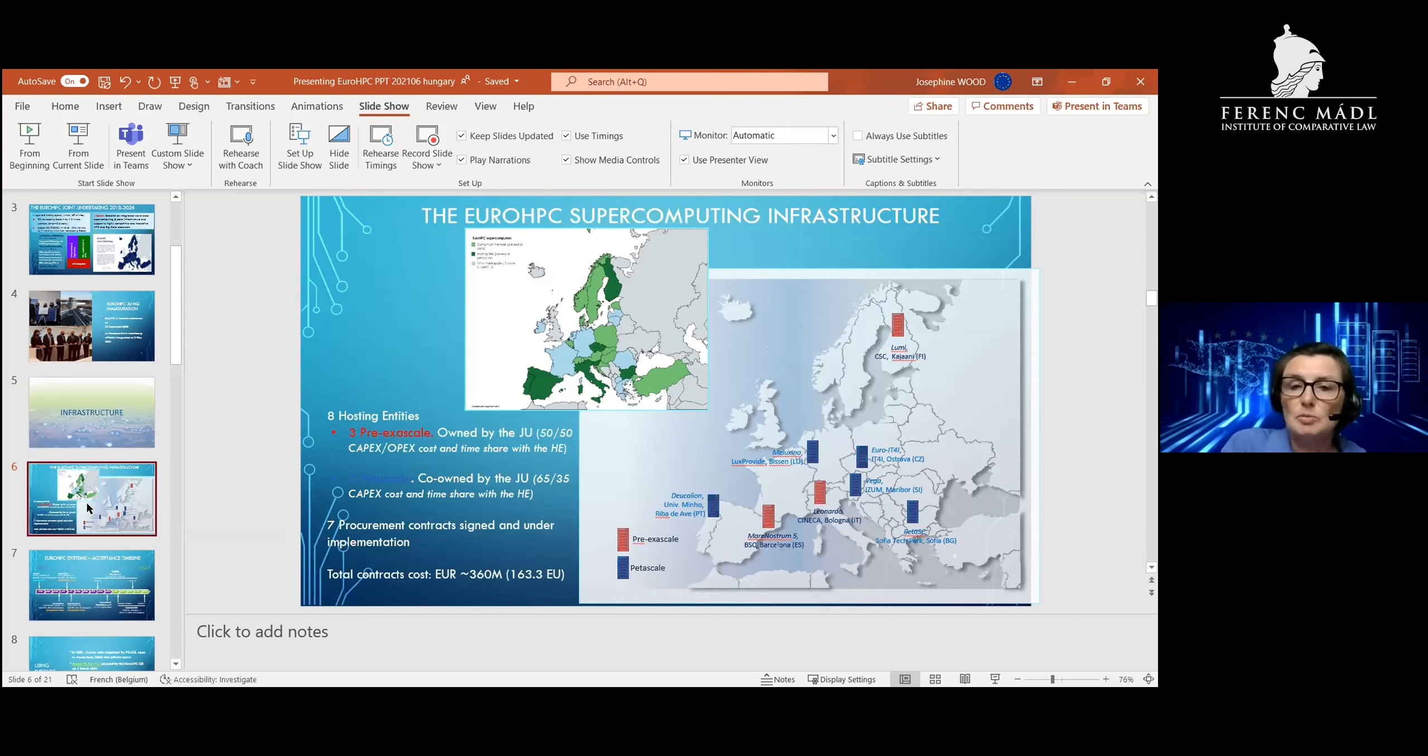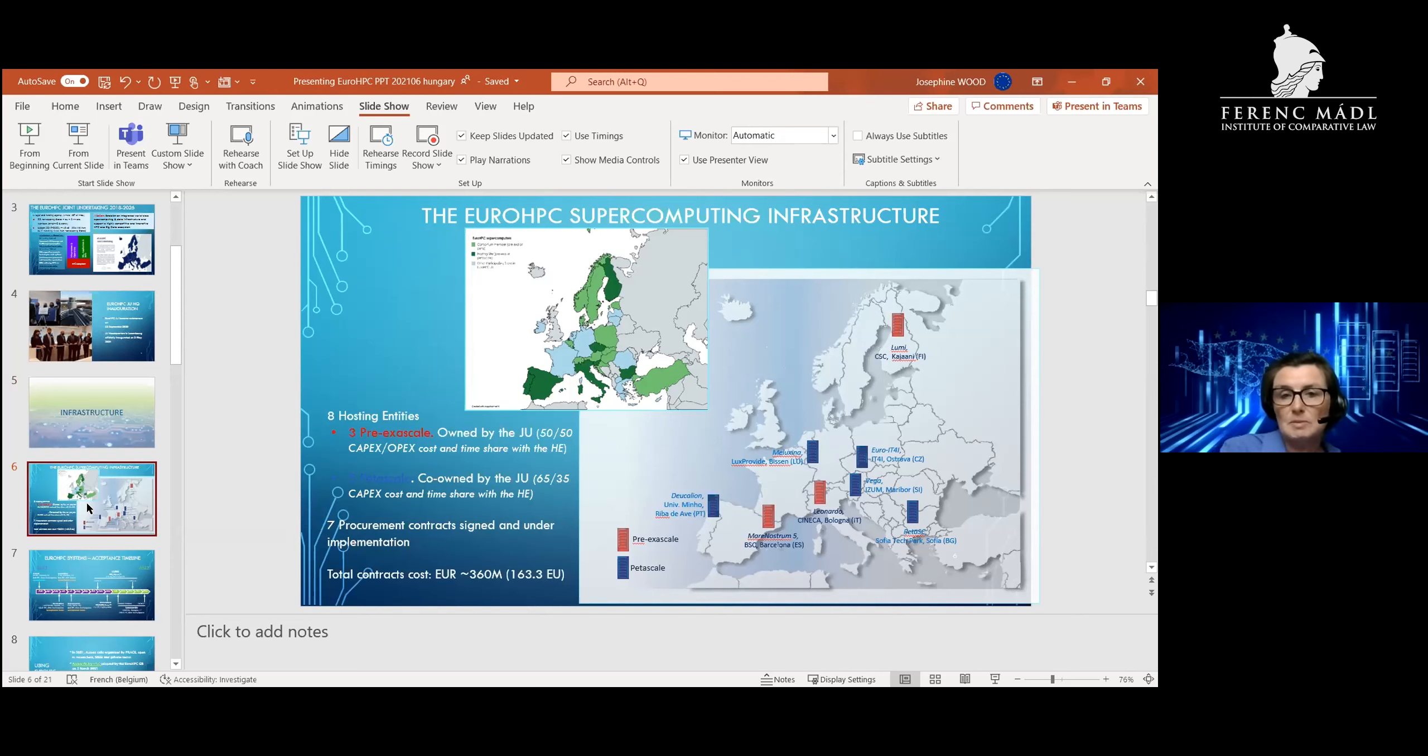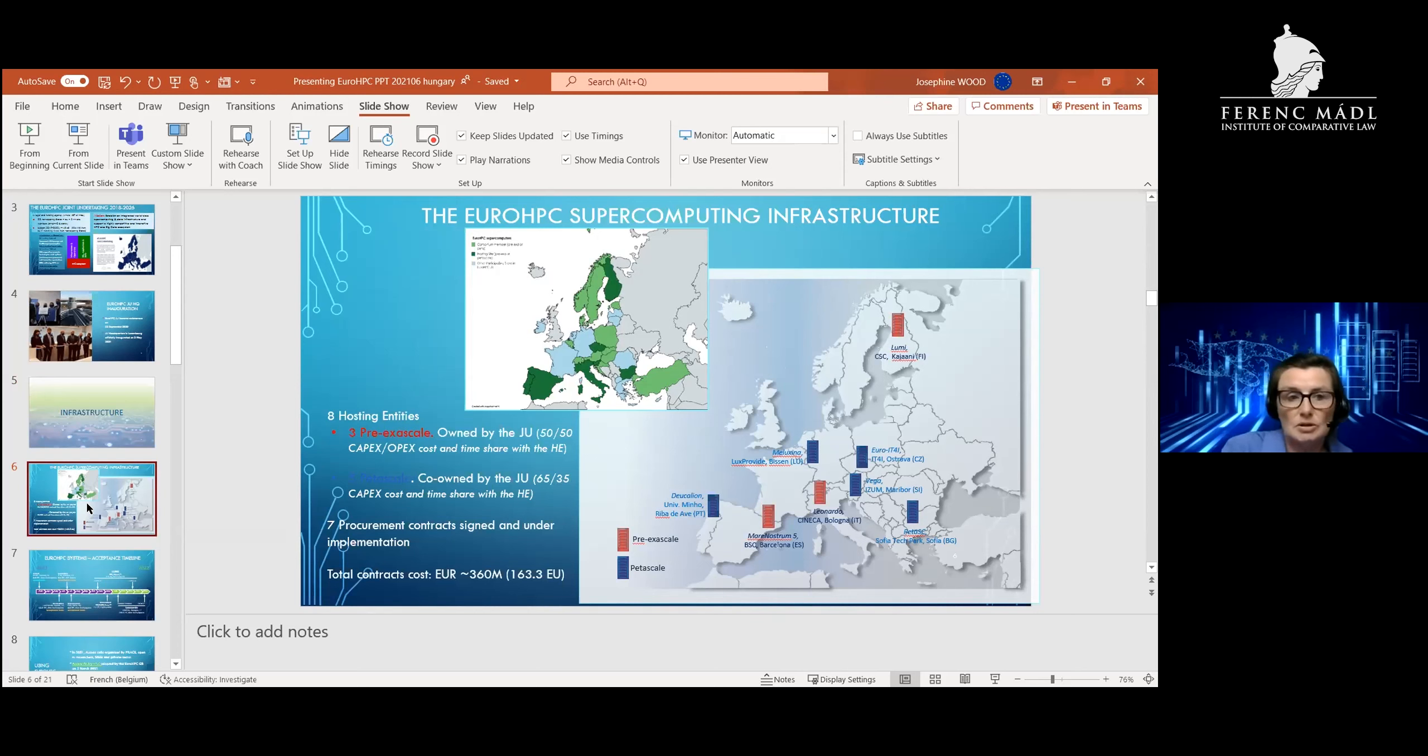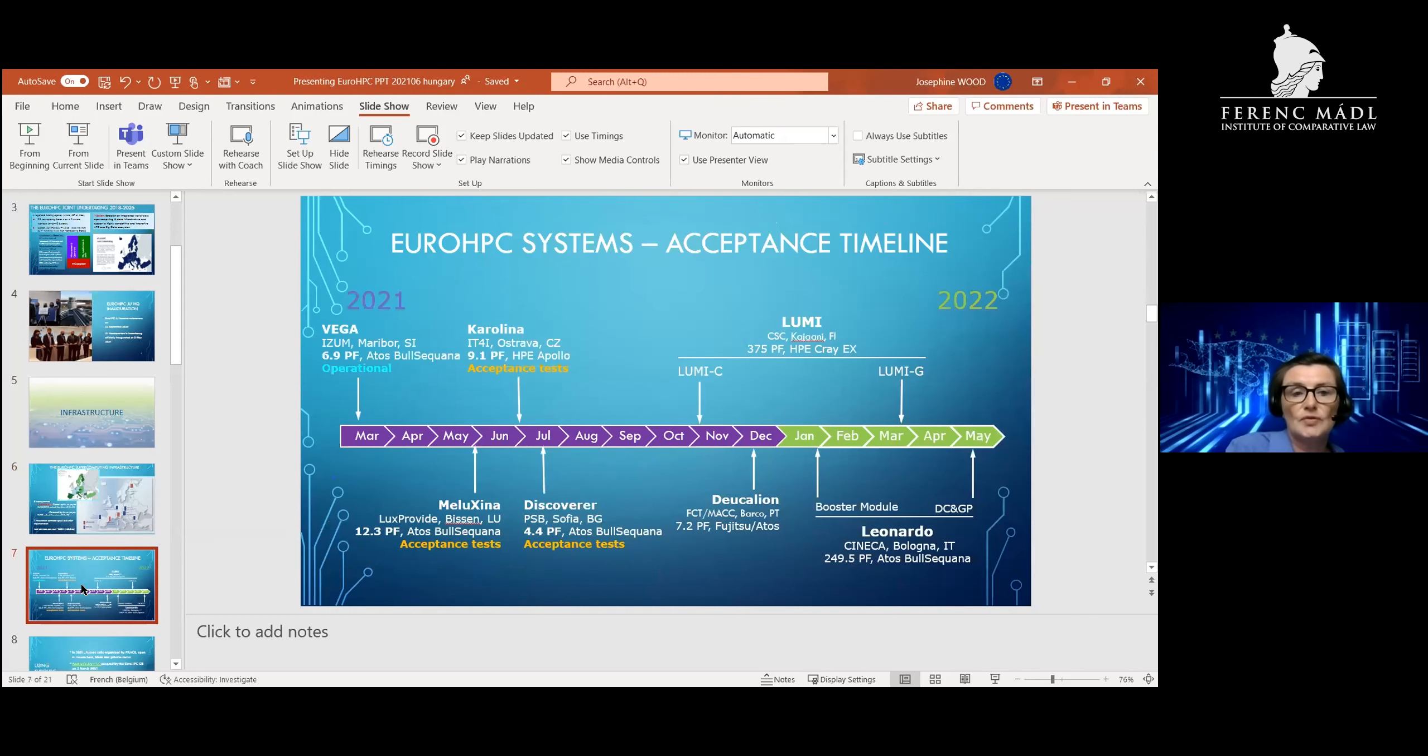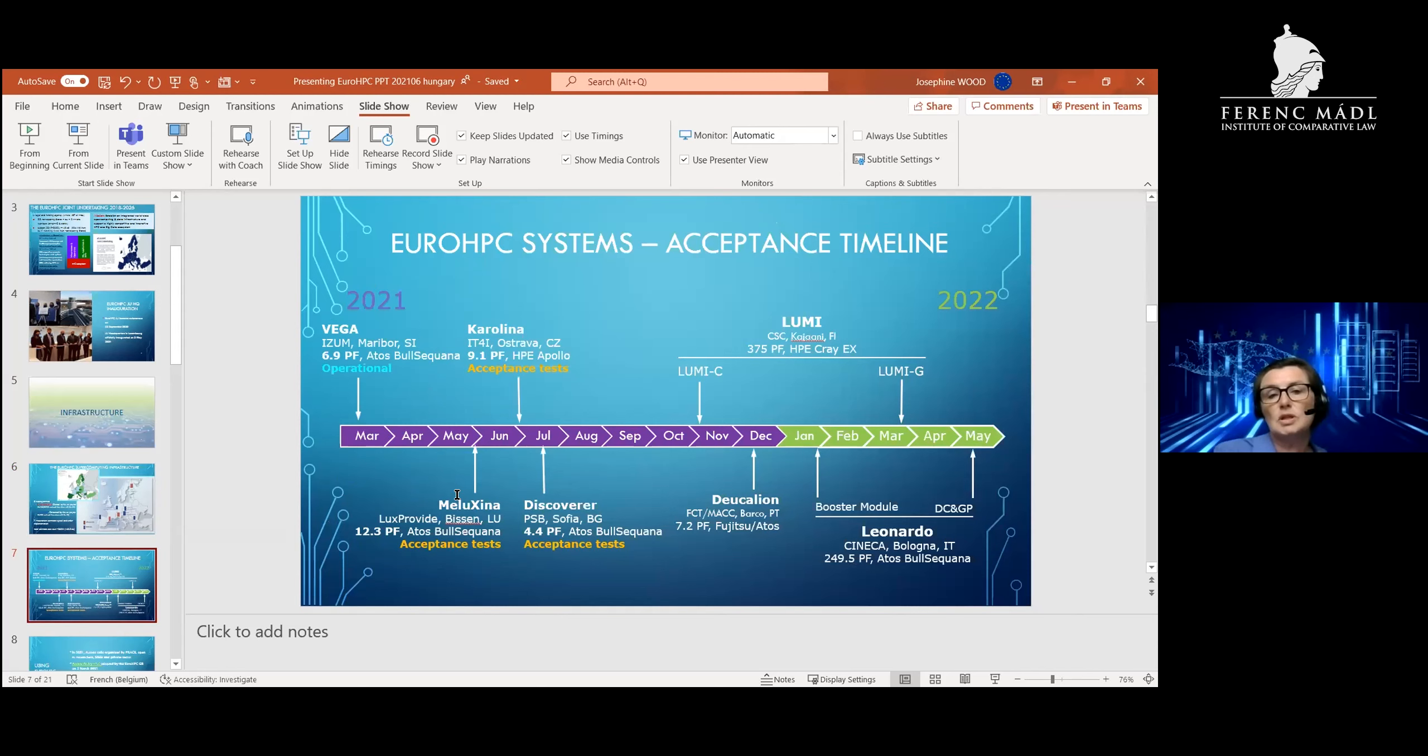We're procuring three pre-exascale supercomputers and five petascale supercomputers. These supercomputers will be owned by the Joint Undertaking in part, and for the petascales will be jointly owned with the hosting member state. For now, we've procured seven supercomputers with a total investment of 360 million euros. We've already put online Vega, which is a petascale supercomputer in Slovenia, and MeluXina, a super-petascale supercomputer in Luxembourg.